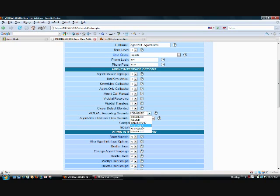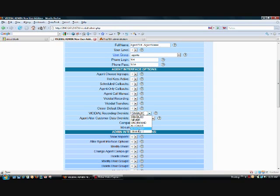All calls means that it's going to automatically start the recording for every call and the agent can choose to stop it at any time. And all force means that it's going to start recording at every call and stop it as soon as the call is done. The agent does not have the discretion to start or stop it. So we're just going to set this to on-demand just by default so they have the option.